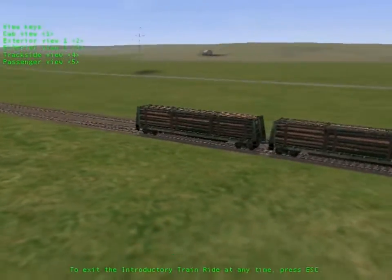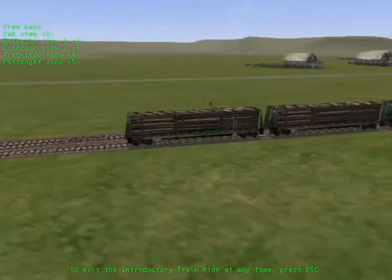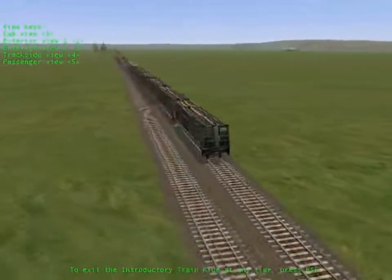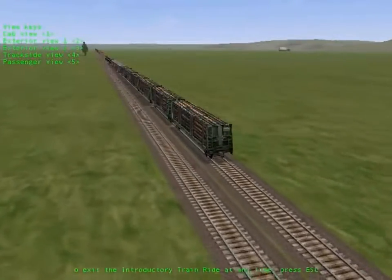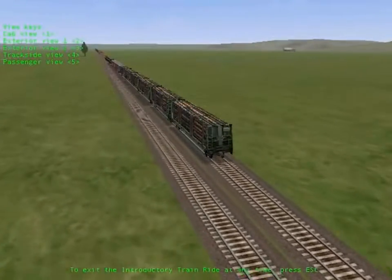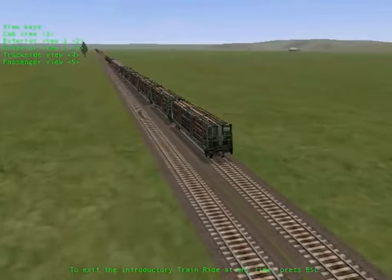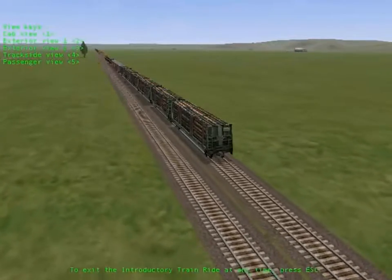Now you know what Microsoft Train Simulator is all about. Enjoy the rest of your ride. When you're ready to exit from this introductory train ride, press the Escape key.